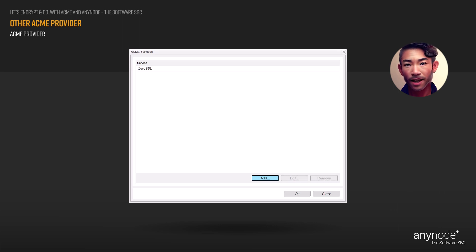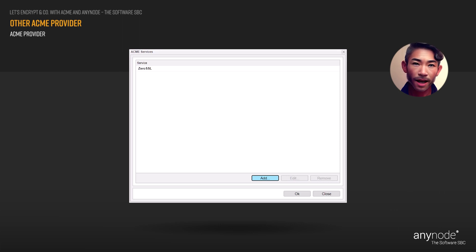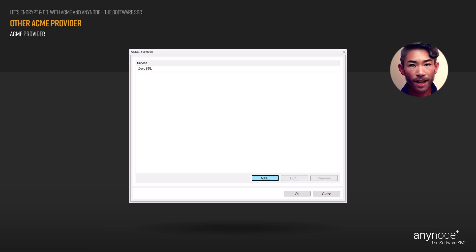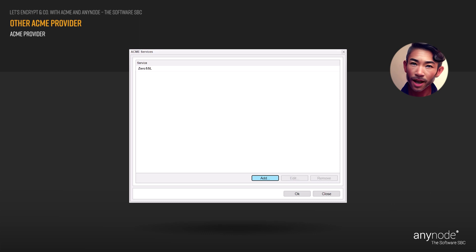Whether they were created during node setup or added directly to an existing node, click add to open the ACME service assistant.